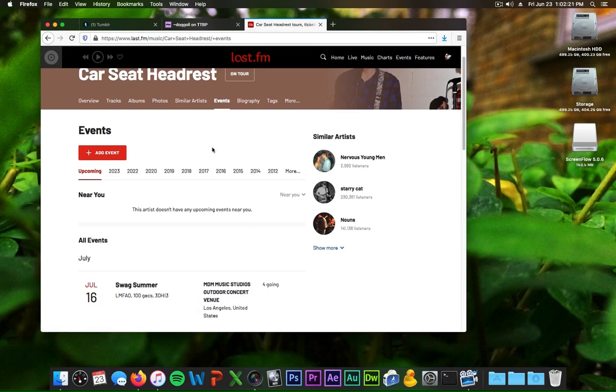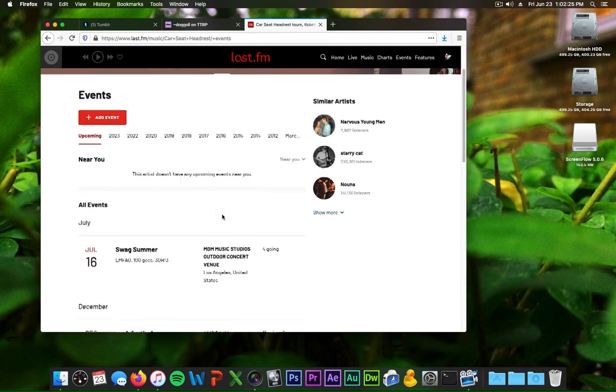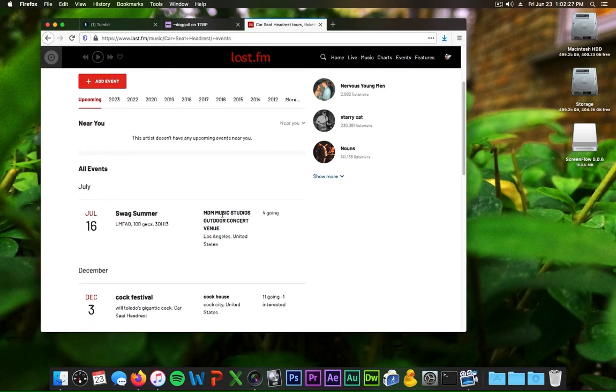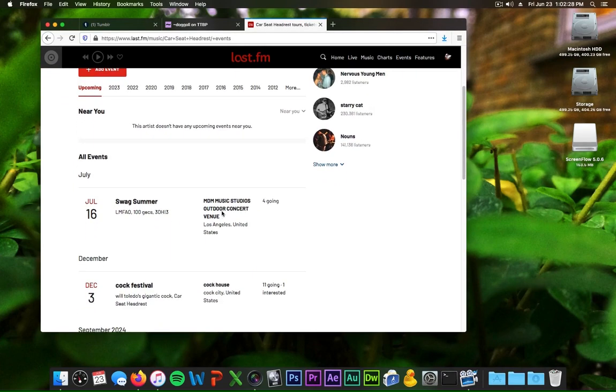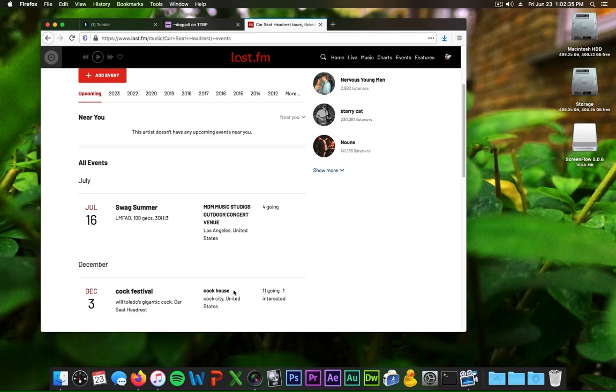Four people are going though. And the next one is in December and it's Cock Festival and Car Seat Headrest is playing with Will Toledo's gigantic cock at Cock House in Cock City in the United States. 11 people are going and one person is interested.